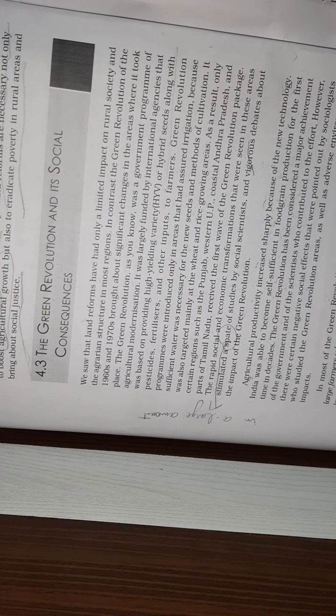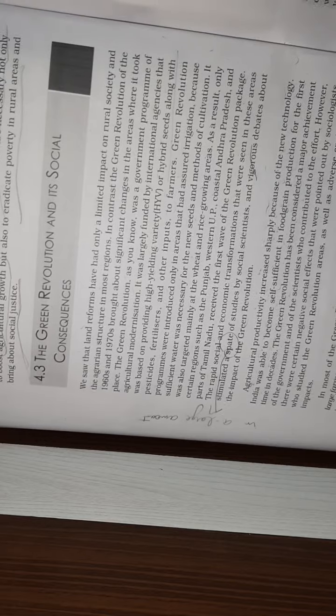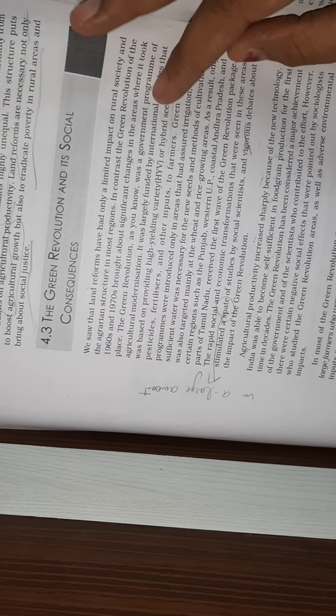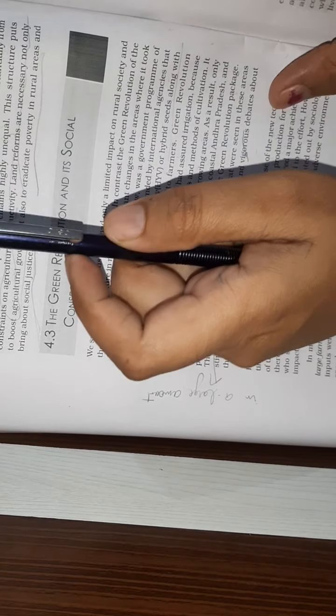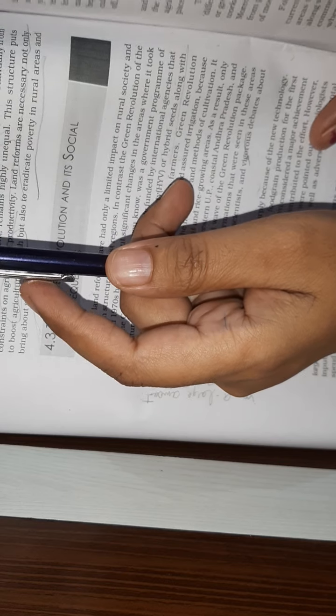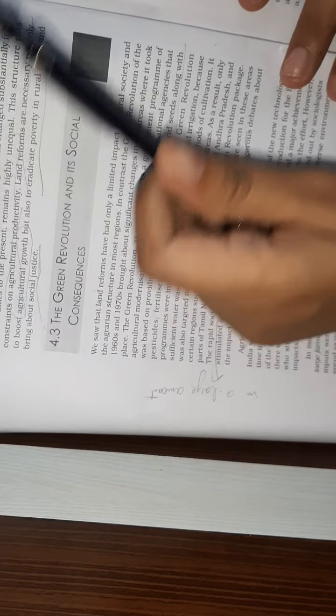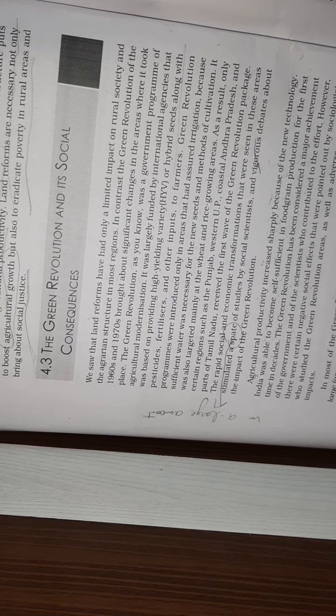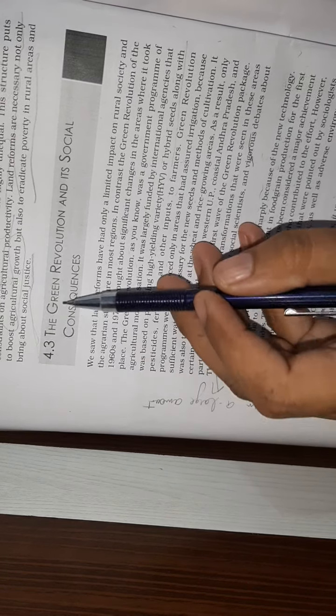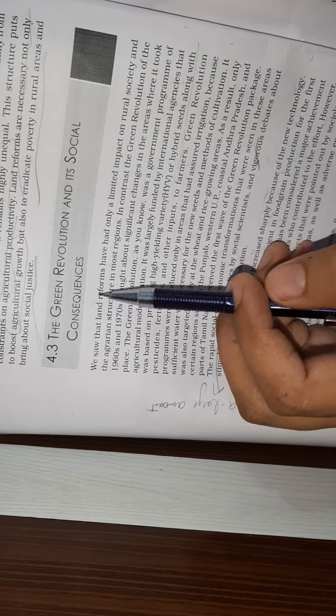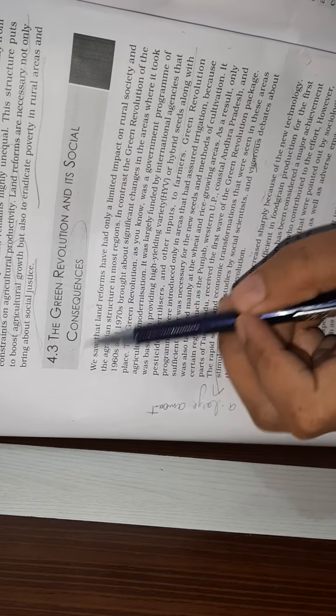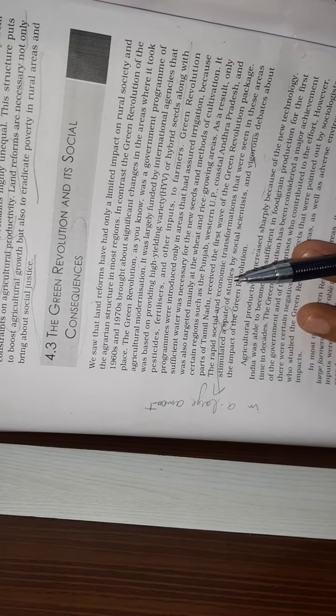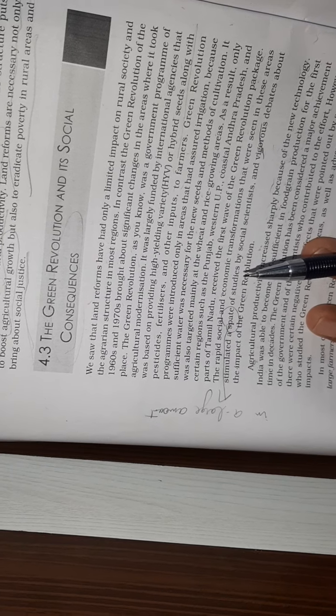Good morning students, how are you all? I hope you all are fine. We have already started a lesson on social change and development in India, and under this we are reading the lesson on change and development in rural society. So, let us start it.